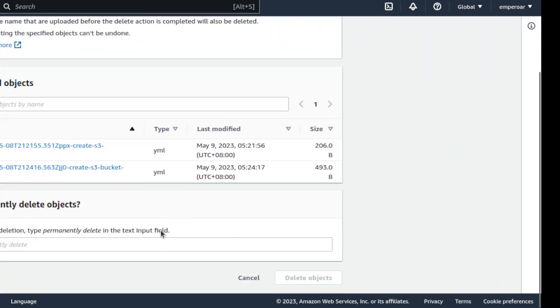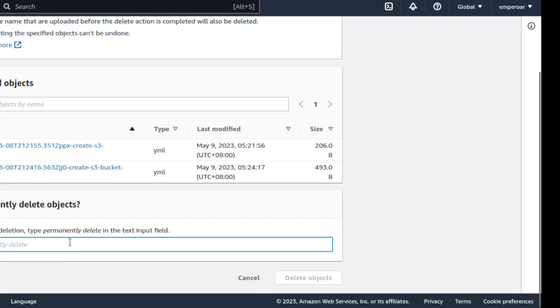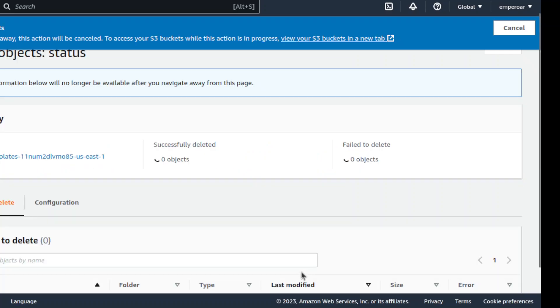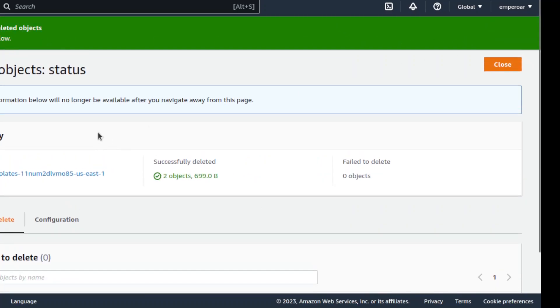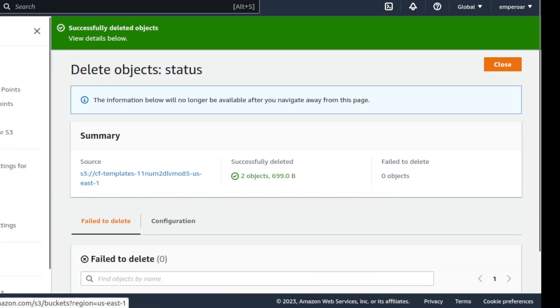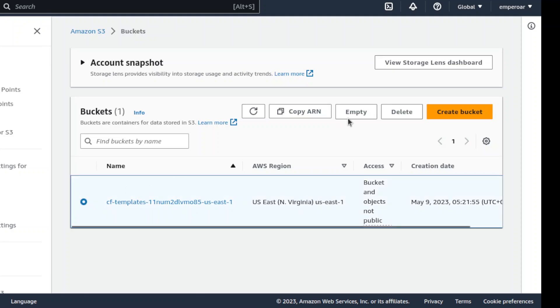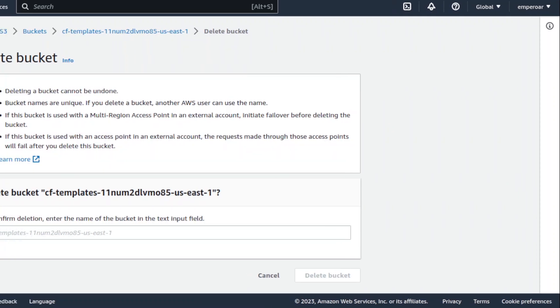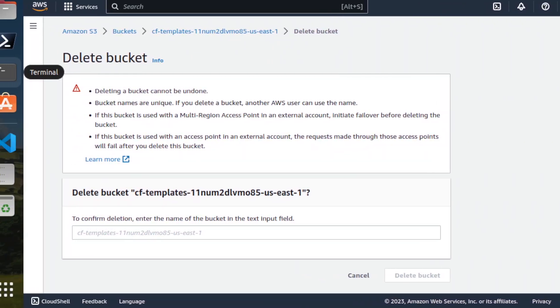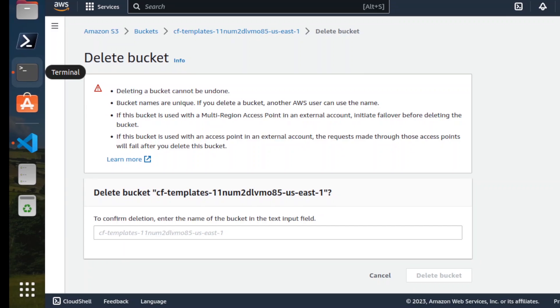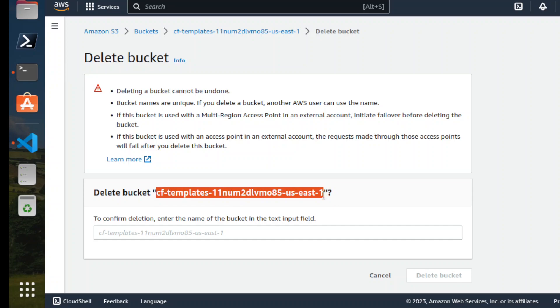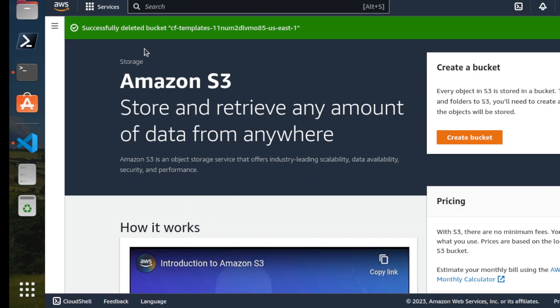I'm not sure why I have to delete this manually. I believe this should be, I think it should have been done by the removal of the stack. Go back to the buckets and then delete this. Oops. I'm not sure you're not seeing my monitor anymore. Alright. And then delete that.